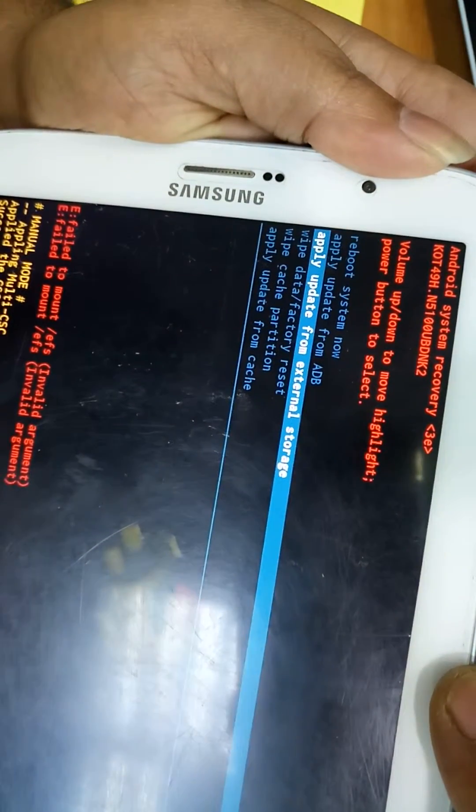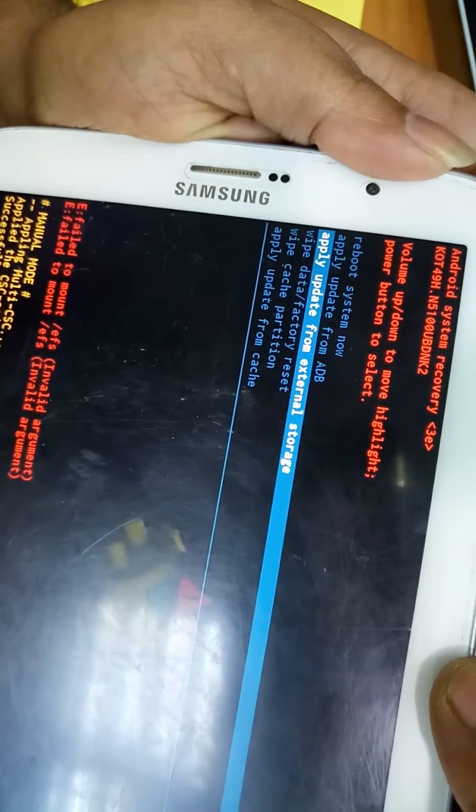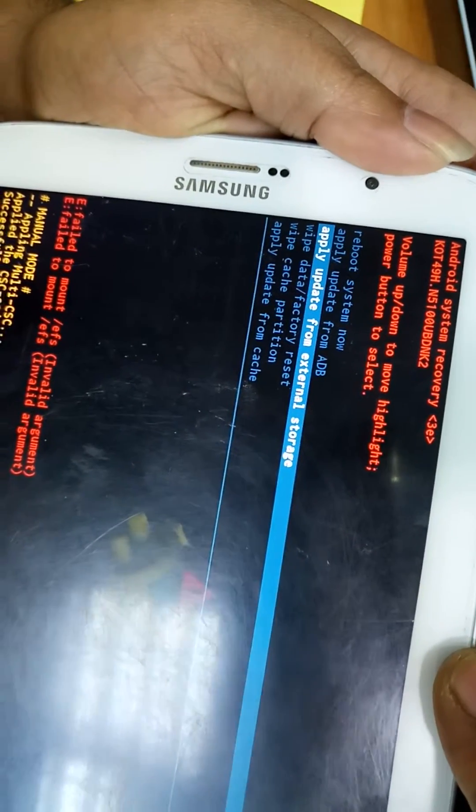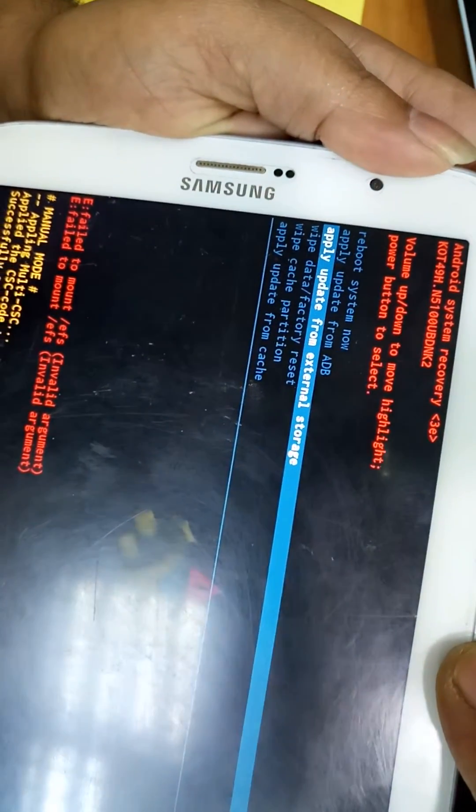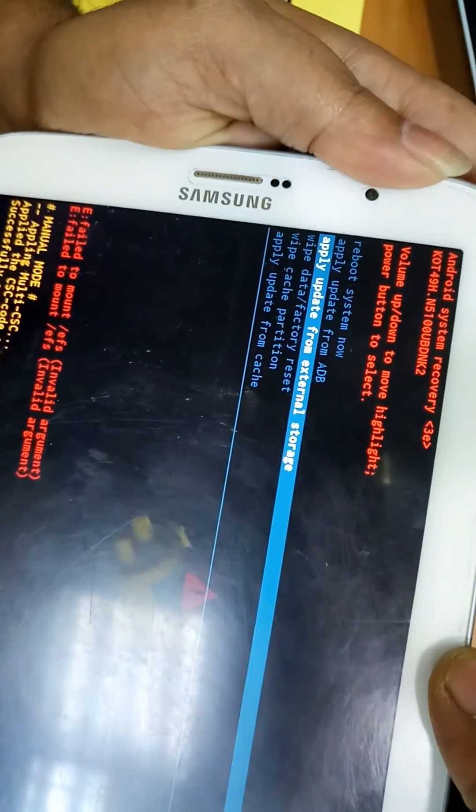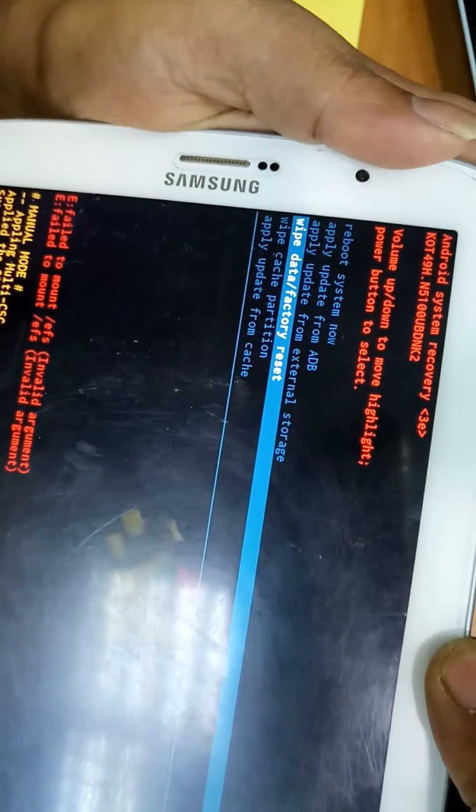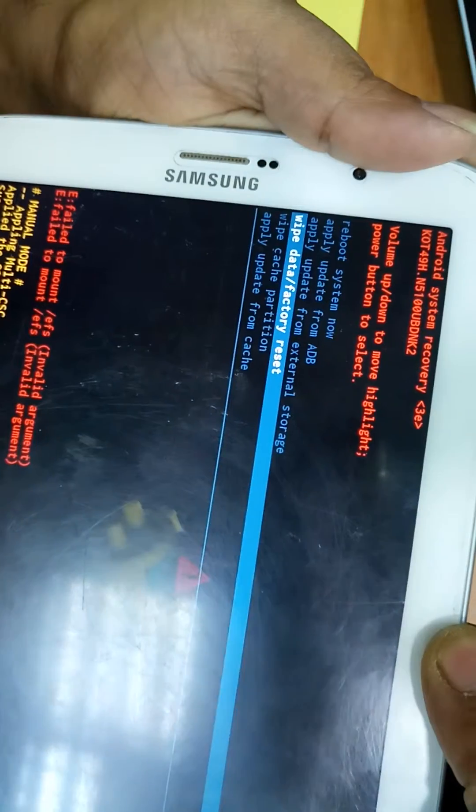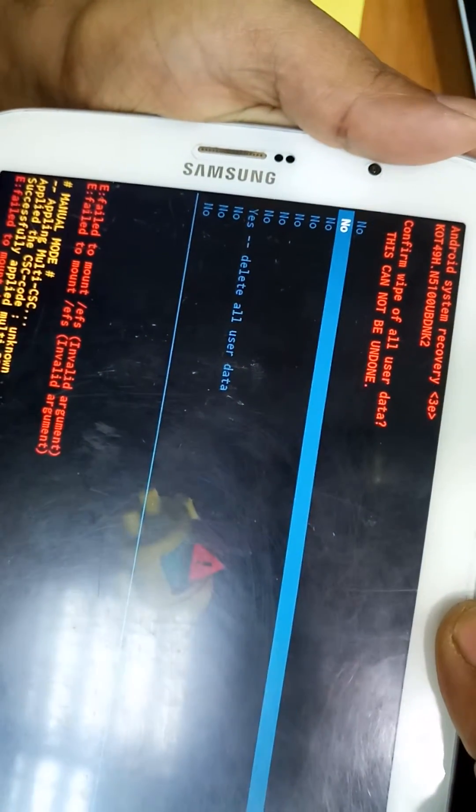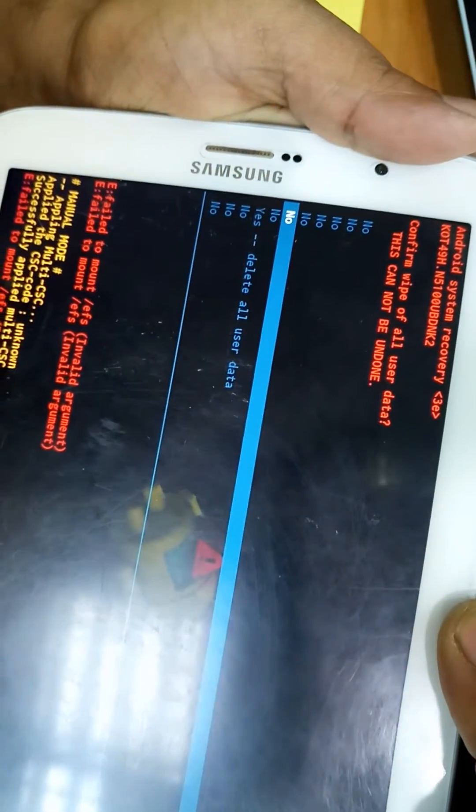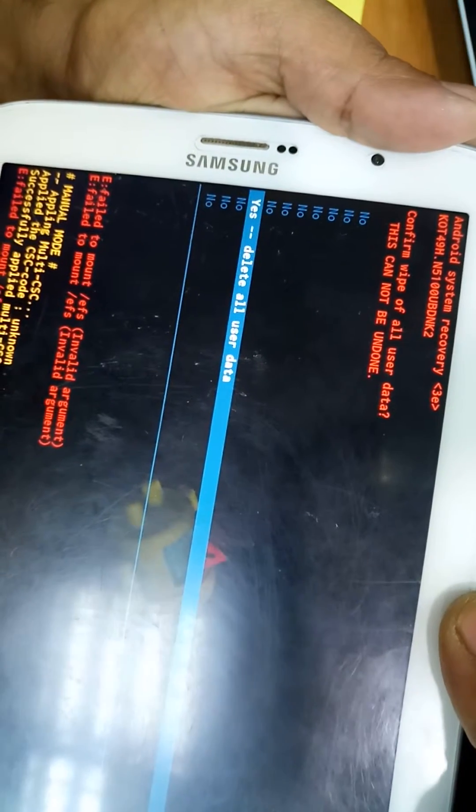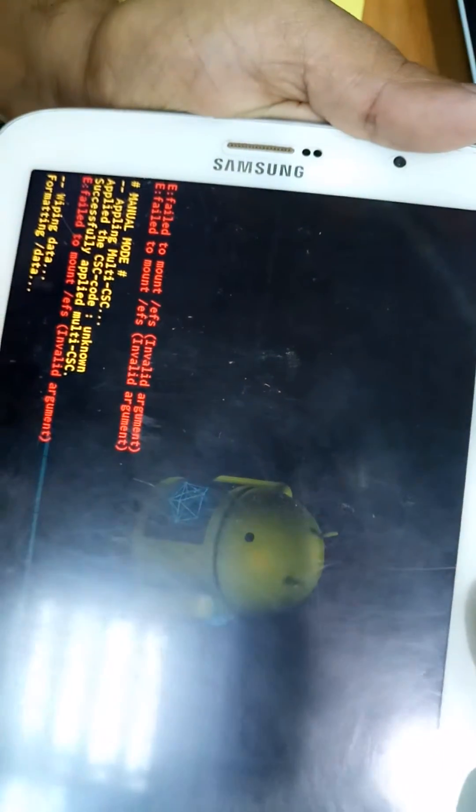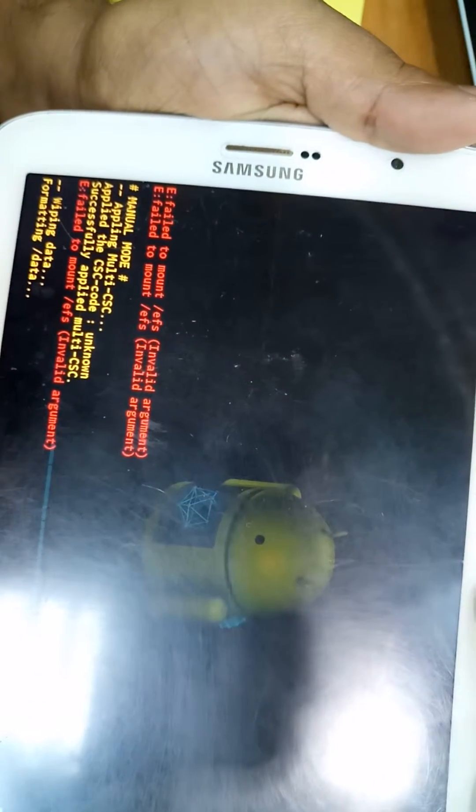If we have to reset, hard reset the same as we have before, you just choose the wipe data factory reset, and come down to yes, delete all user data. Select this one. You can see formatting.